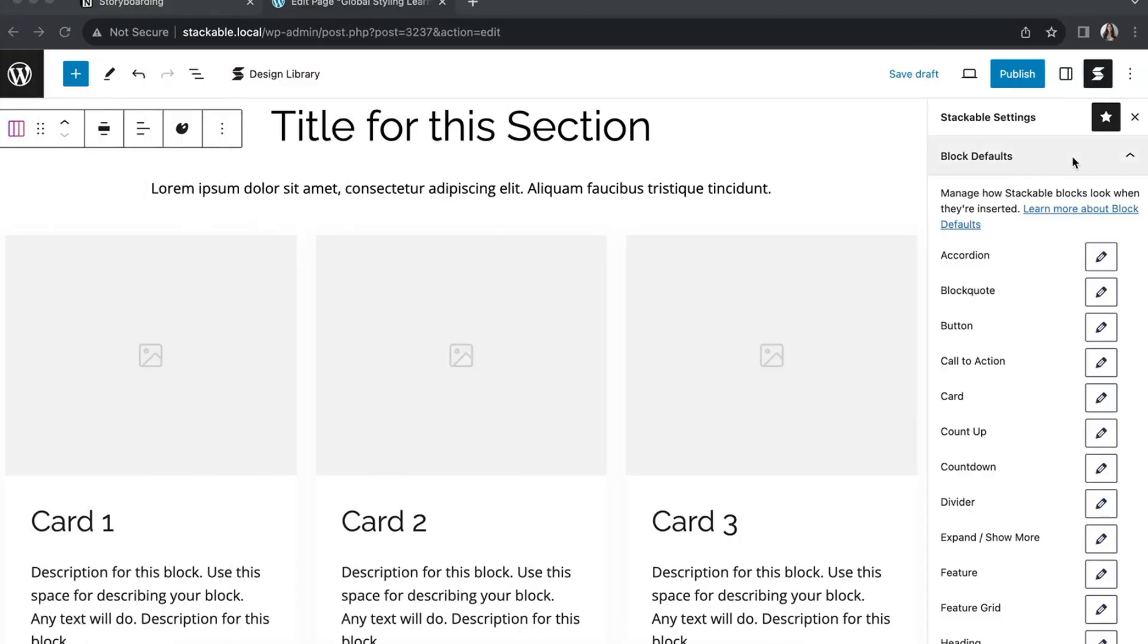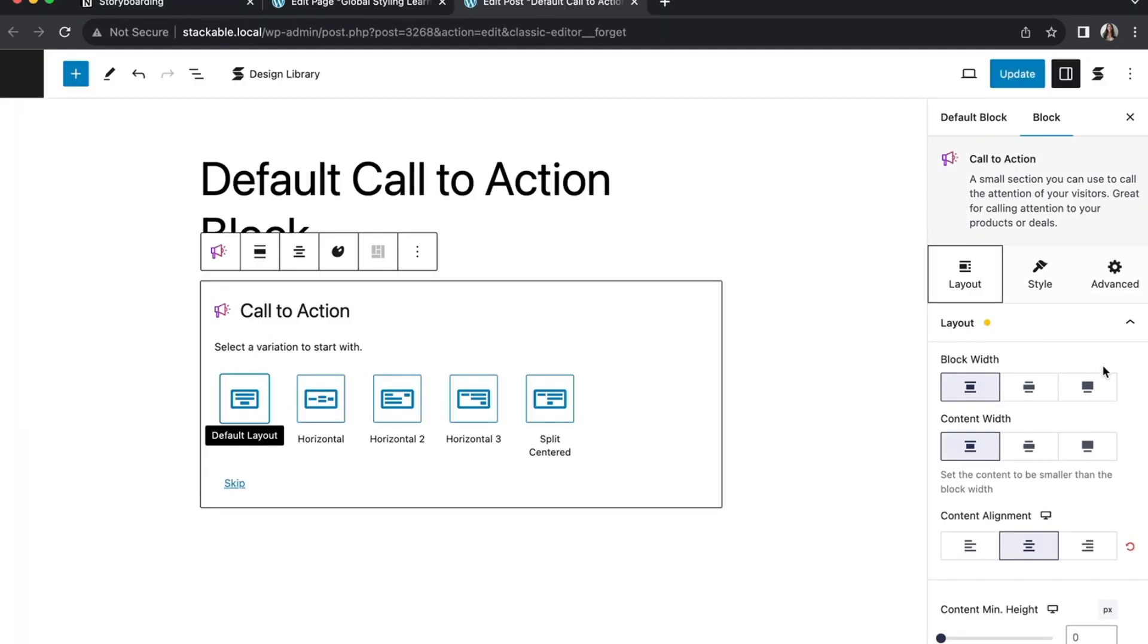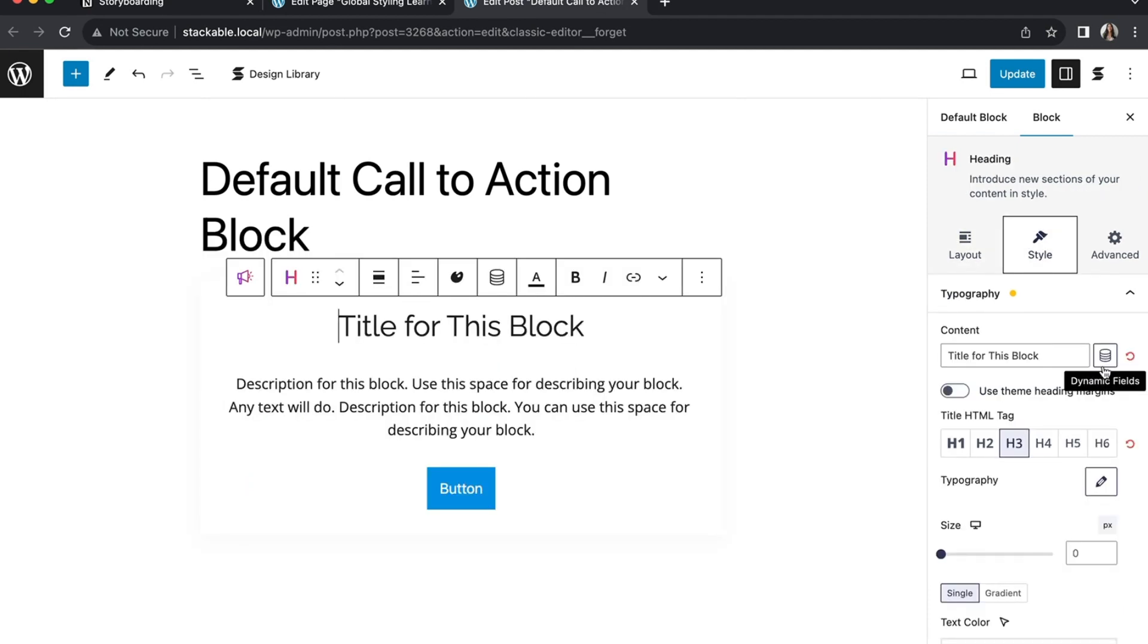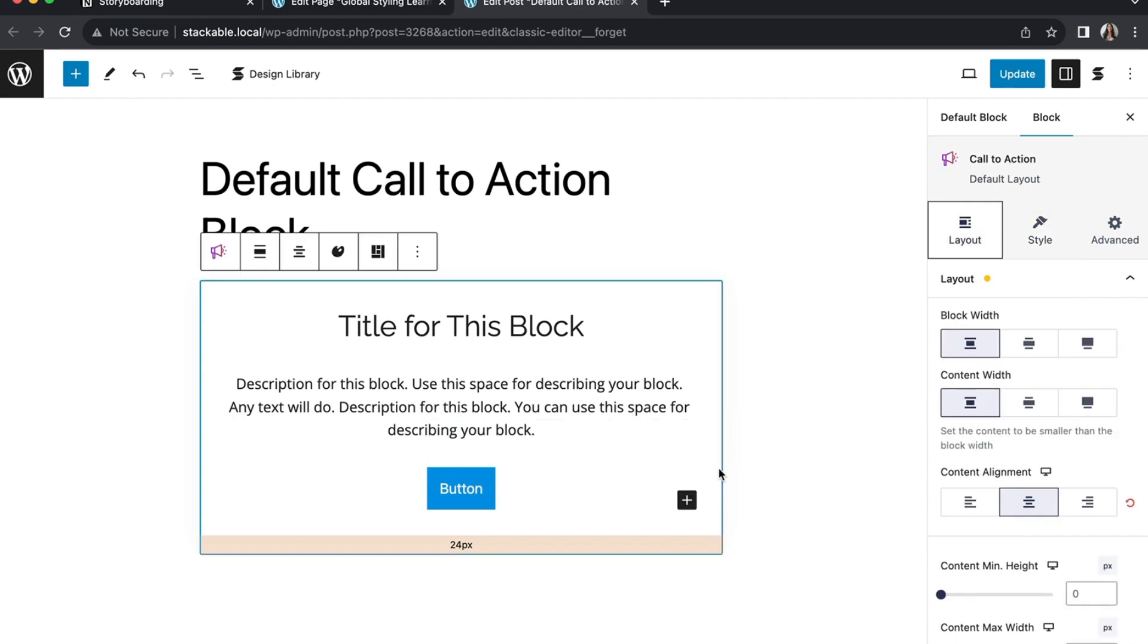Lastly, we have the Block Defaults feature. This is incredibly handy as it allows you to set default styles for specific blocks, resulting in a uniform design across your website. For example,